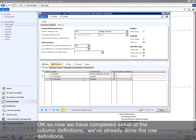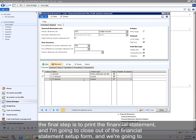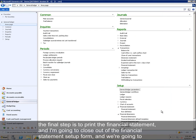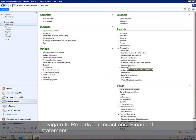So now we have completed setup of the column definitions, we've already done the row definitions, the final step is to print the financial statement. And I'm going to close out of the financial statement setup form, and we're going to navigate to Reports, Transactions, Financial Statement.